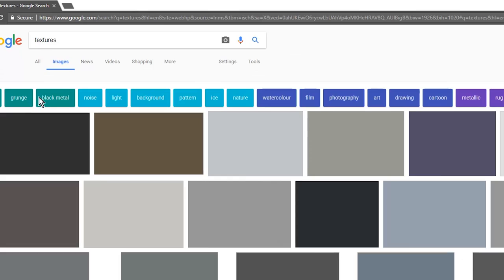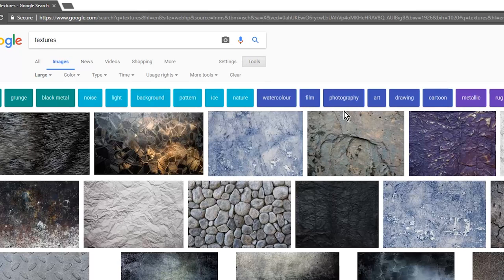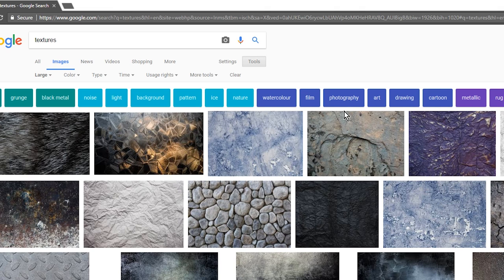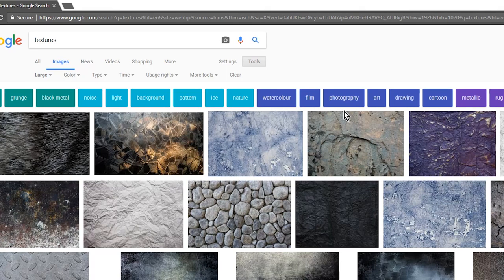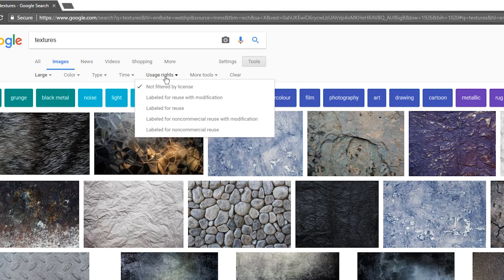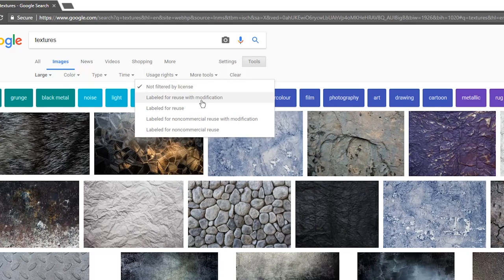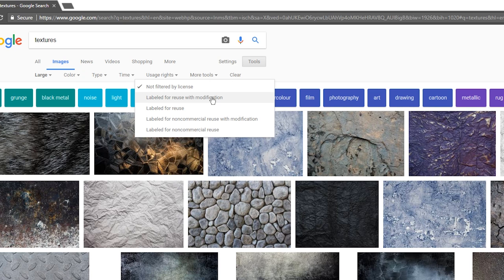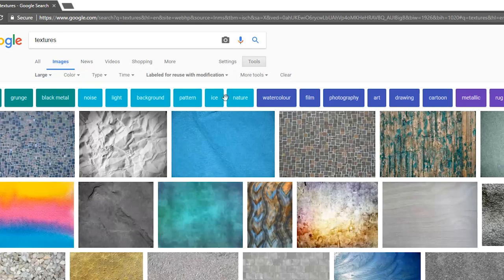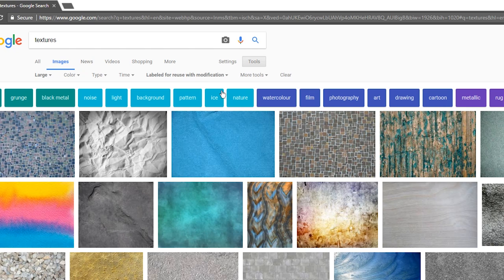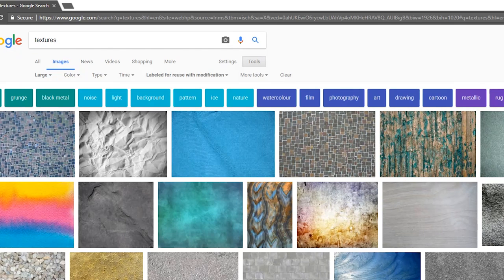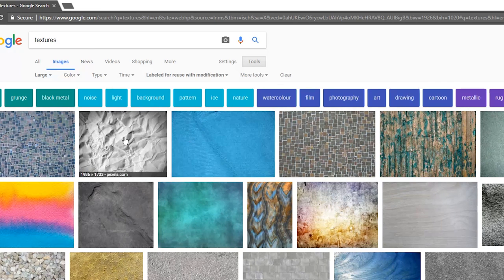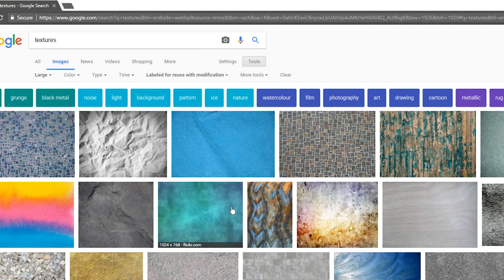That's going to get rid of all the little small ones that aren't big enough to work with, because with textures you want it to be a high enough resolution. Now I'm going to go over to usage rights and there's an option here that says labeled for use with modification. This is going to filter out all the ones that are not labeled for reuse with modification. When you click on these, double check the site, but most of these typically come from Wikimedia or some site where it's allowed.